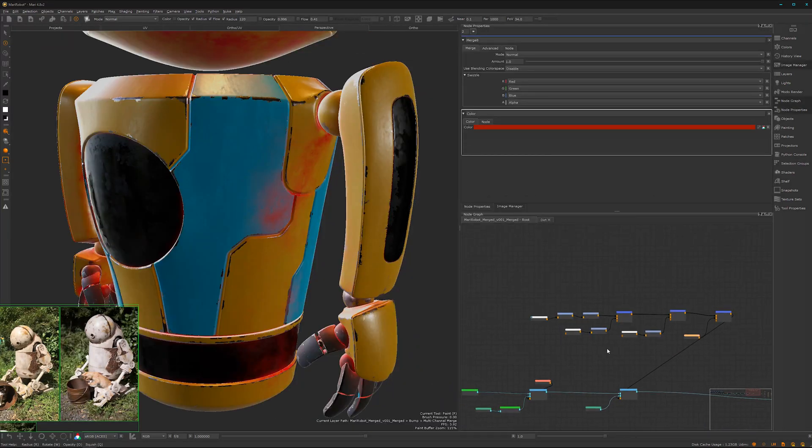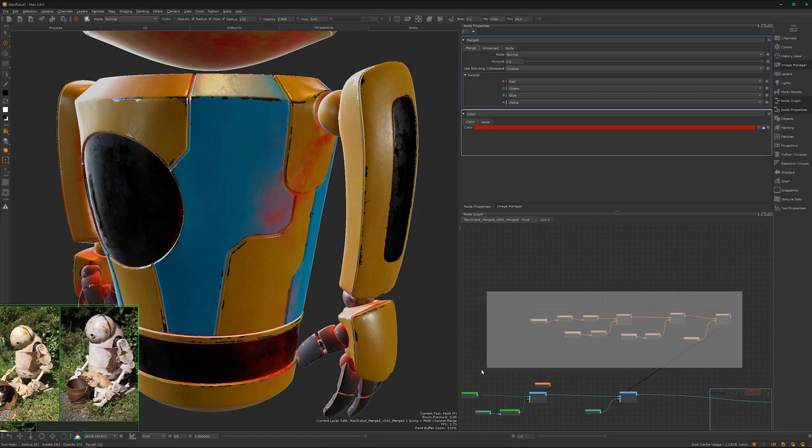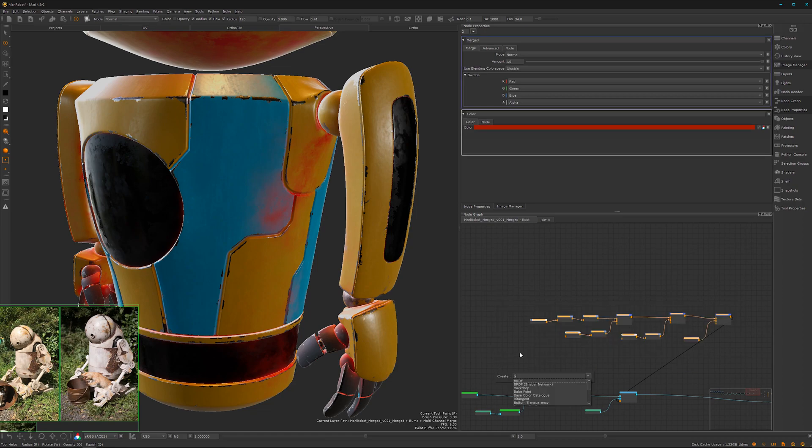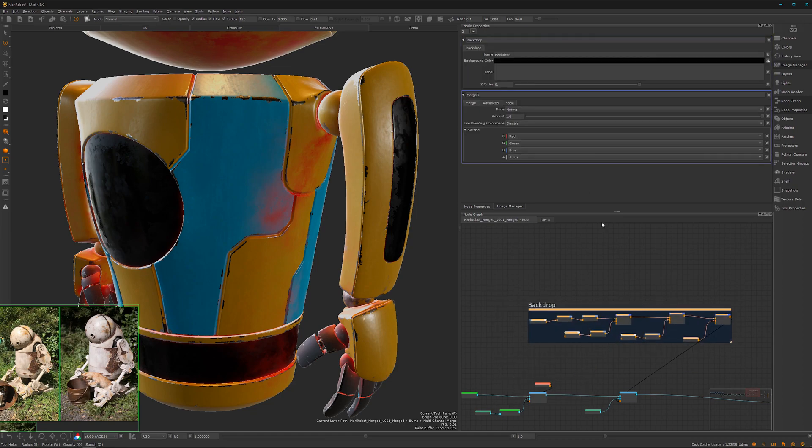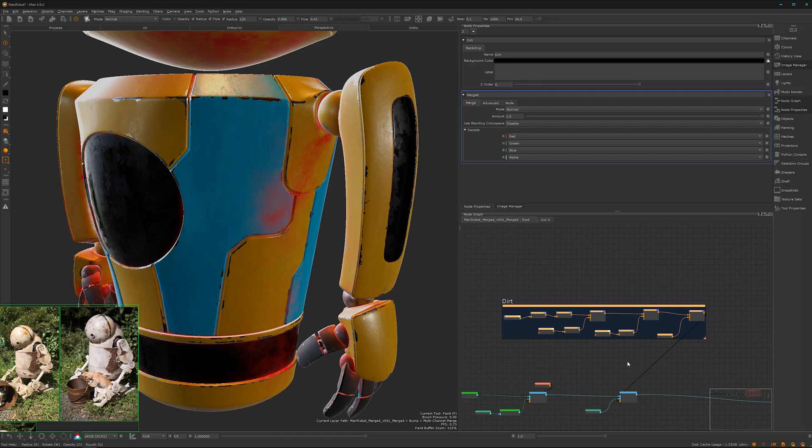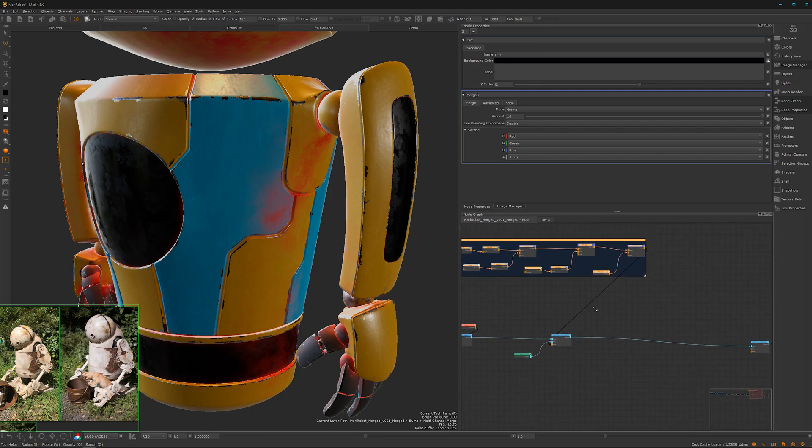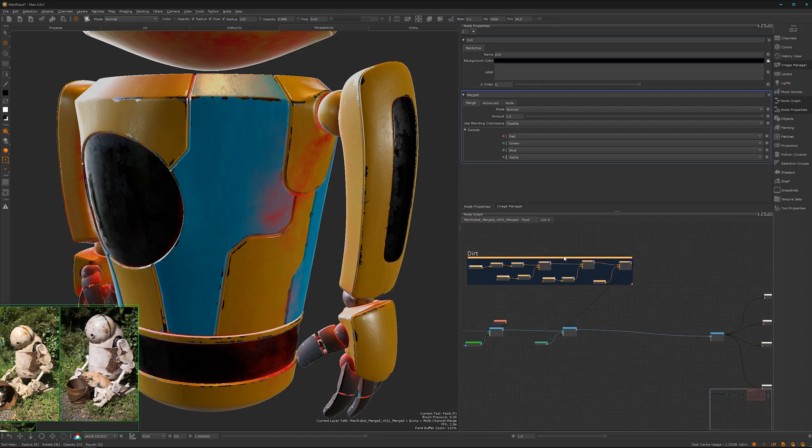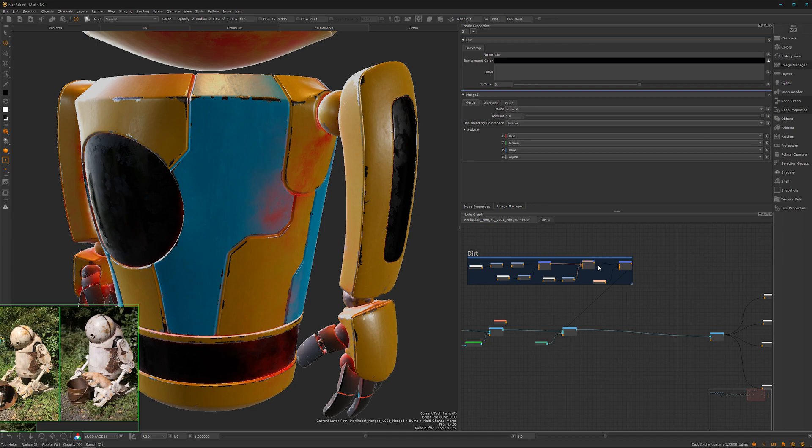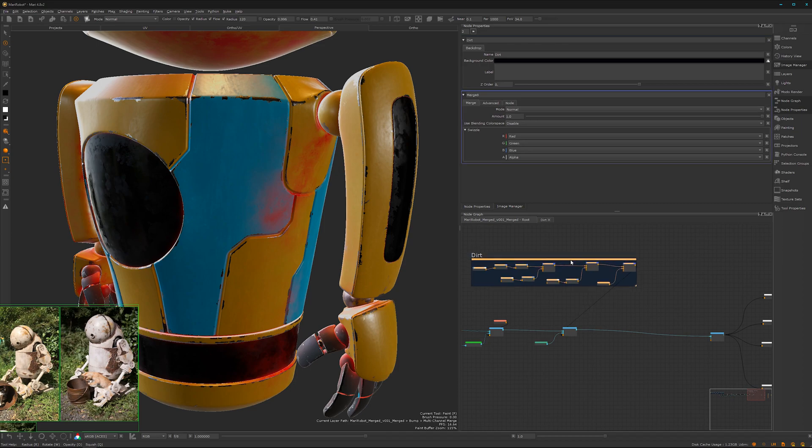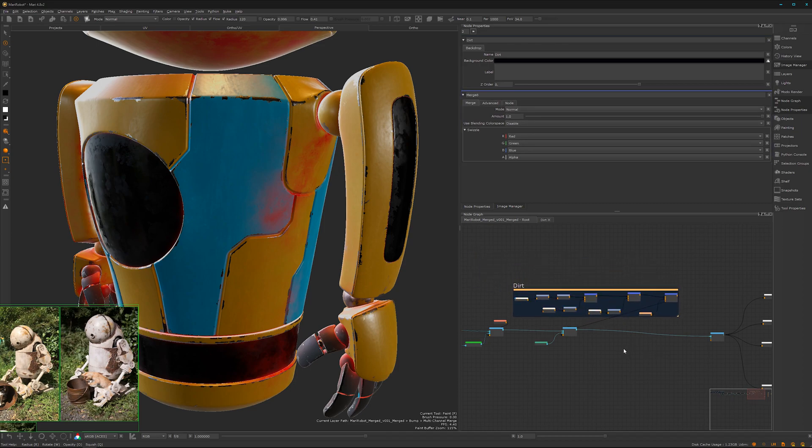So let's add a backdrop. Call it dirt. Organize it a bit here. As I like to say, I want to hold my mask data over the merge node.